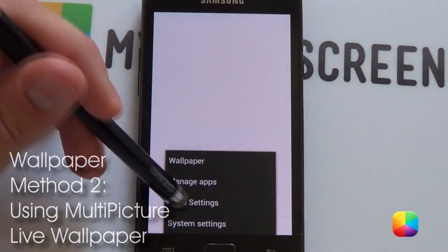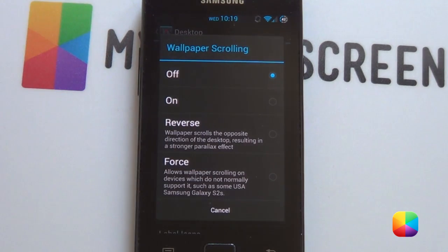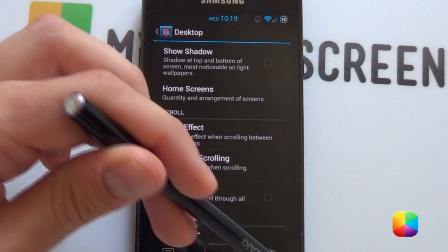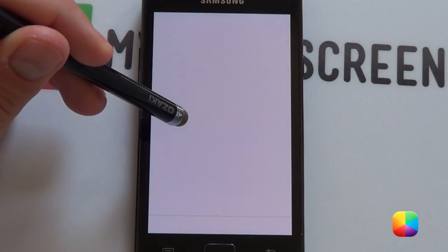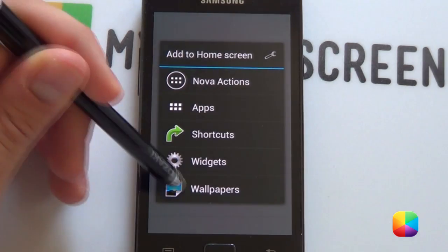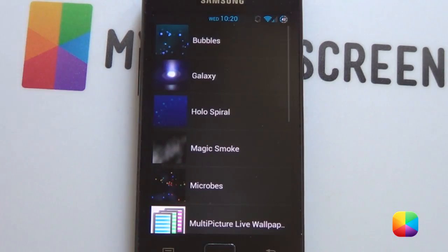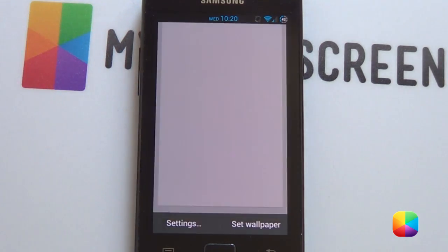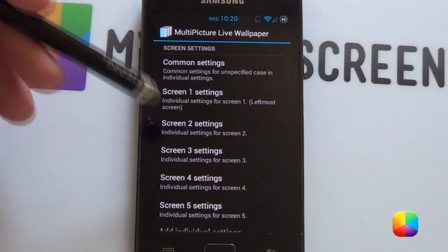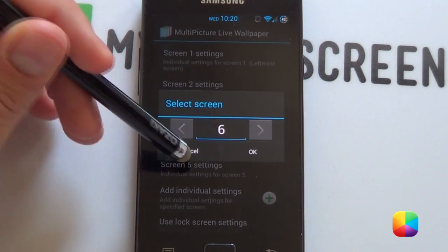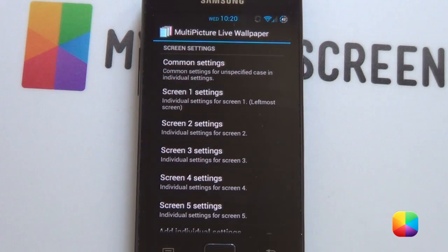We want to go back into our Nova settings, go back into our desktop settings and then go into wallpaper scrolling — because now we're going to be turning it on. We're going to be using Multi-picture live wallpaper, which works great for people who don't have a Nexus 4 or it just simply doesn't work the other way. Go into settings, go add individual settings — you want to do that five times, bringing up our five screen settings.